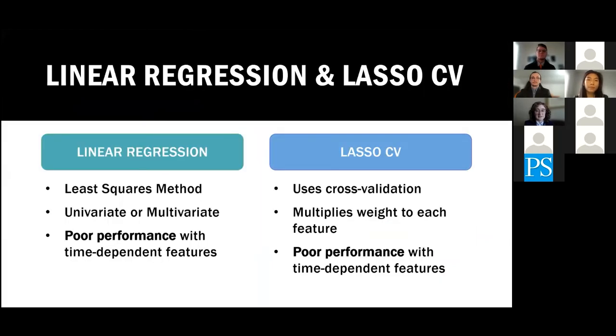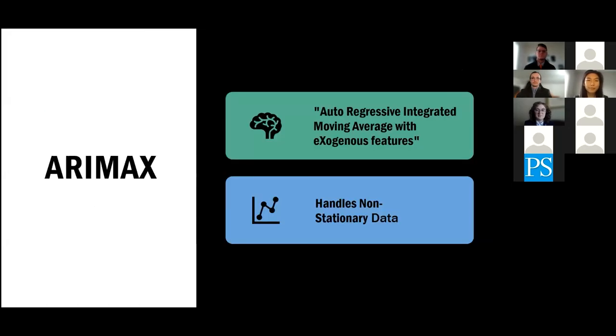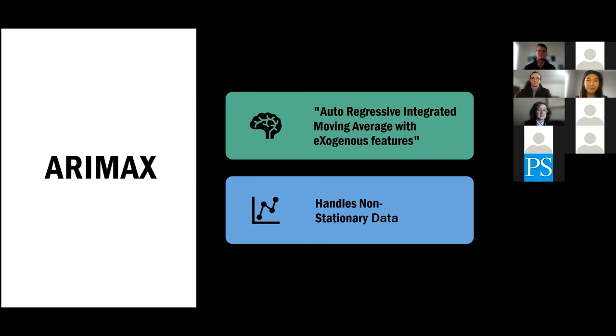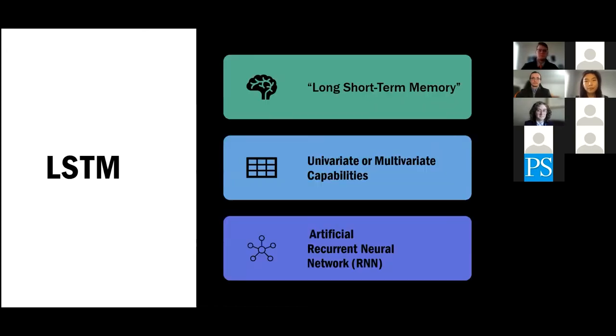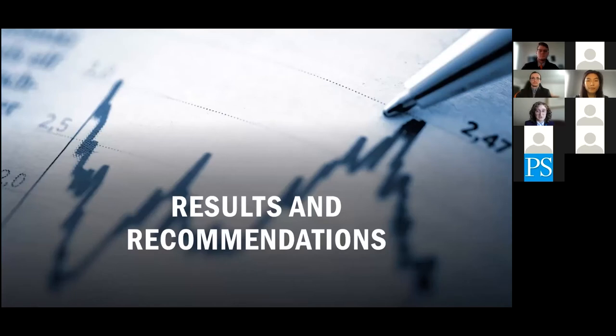Starting with linear regression and LASSO-CV, they both have their own merits as models, but at the end of the day, they didn't work well with time series data. As such, we moved on and researched models that did work with our data. Starting with ARIMAX, it stands for Autoregressive Integrated Moving Average with Exogenous Features. It combines Autoregressive and Moving Average models, handles non-stationary data, and uses exogenous features. SARIMAX, as you can probably tell from the name, is related to ARIMAX. It is similar to the previous model in most facets, but it includes hyperparameters that take seasonality into account. LSTM is long short-term memory. It has univariate and multivariate capabilities and is an artificial recurrent neural network. We will now go through the results of our model exploration and some recommendations with Dalton.